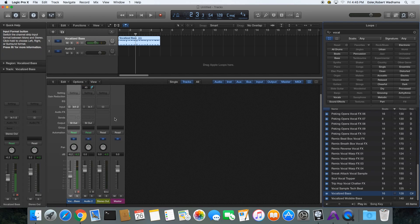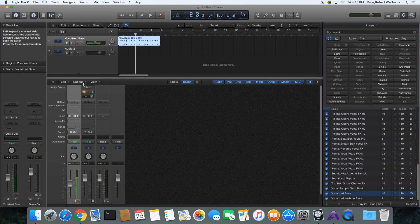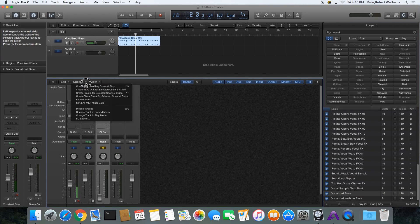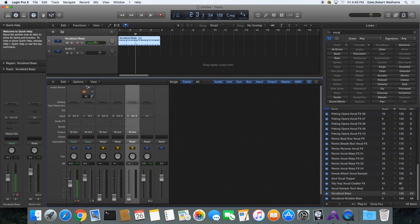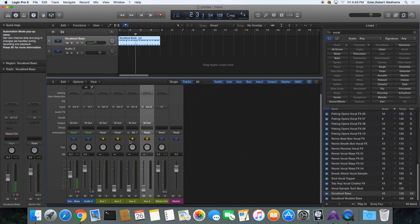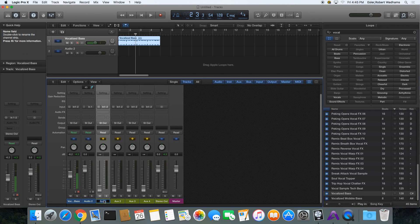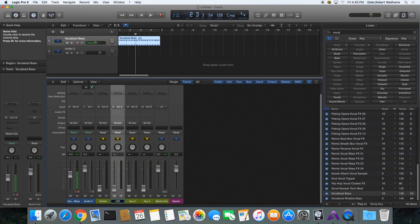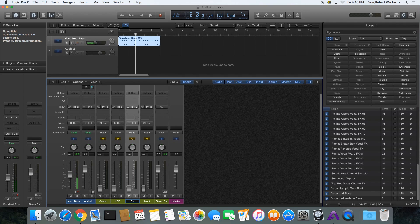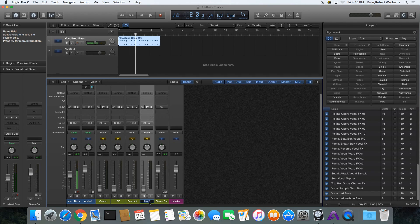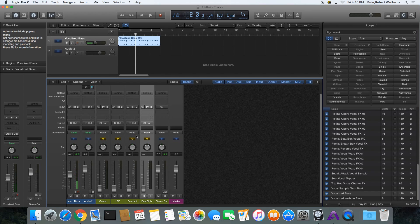Before we drag in all our audio or start recording, I'm going to make a few auxiliary channel strips — four actually. I'll name them: center, sub, rear left, and rear right.